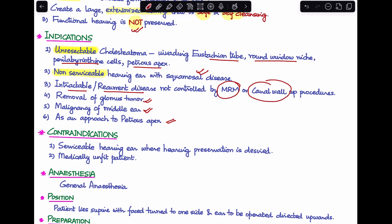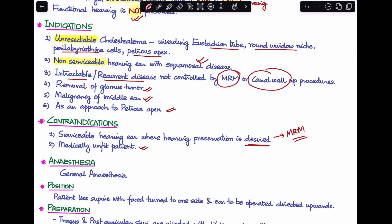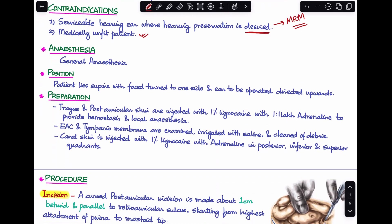Contraindications: first, a serviceable hearing ear where hearing preservation is desired — in these cases we perform modified radical mastoidectomy instead. Second, if the patient is medically unfit, we will not be performing a radical mastoidectomy.